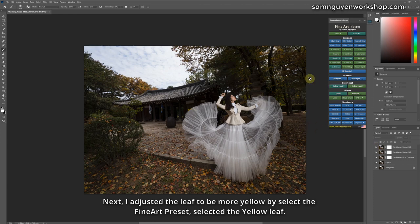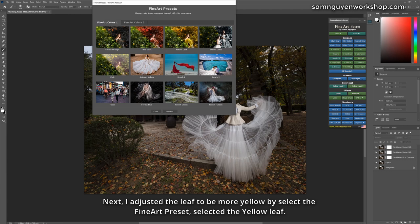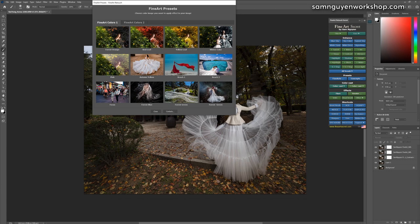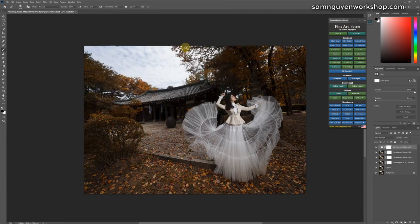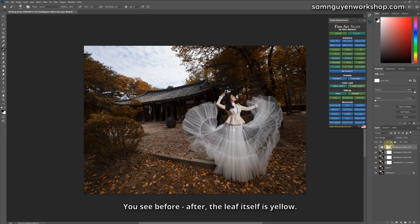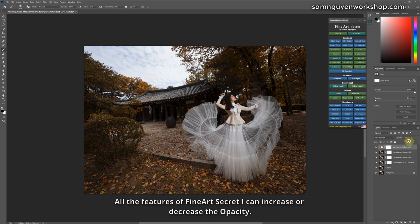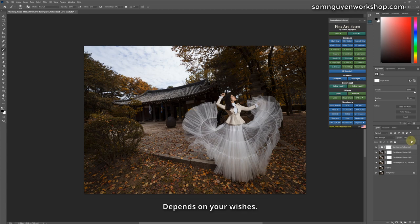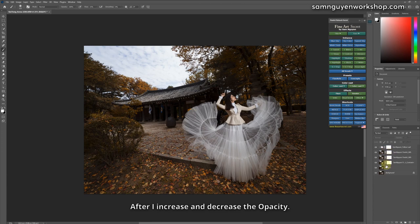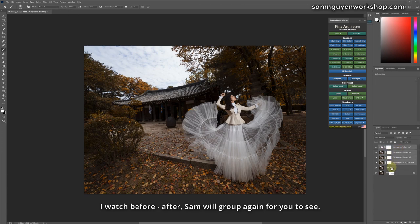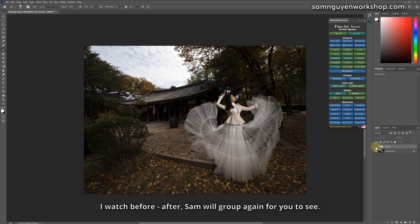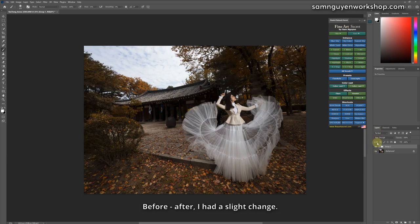Next, I adjusted the leaf to be more yellow by selecting the fine art preset. Selected the yellow leaf. You see before, after, the leaf itself is yellow. I can increase or decrease the opacity. All the features of fine art preset I can increase or decrease the opacity, depends on your wishes. After I increase and decrease the opacity, I watched before, after. Sam will group again for you to see. Before, after, I had a slight change.